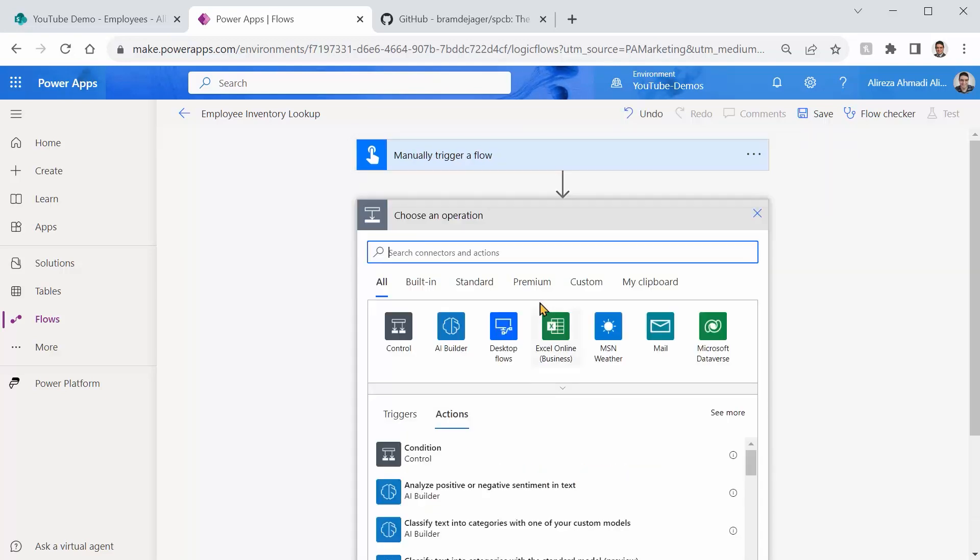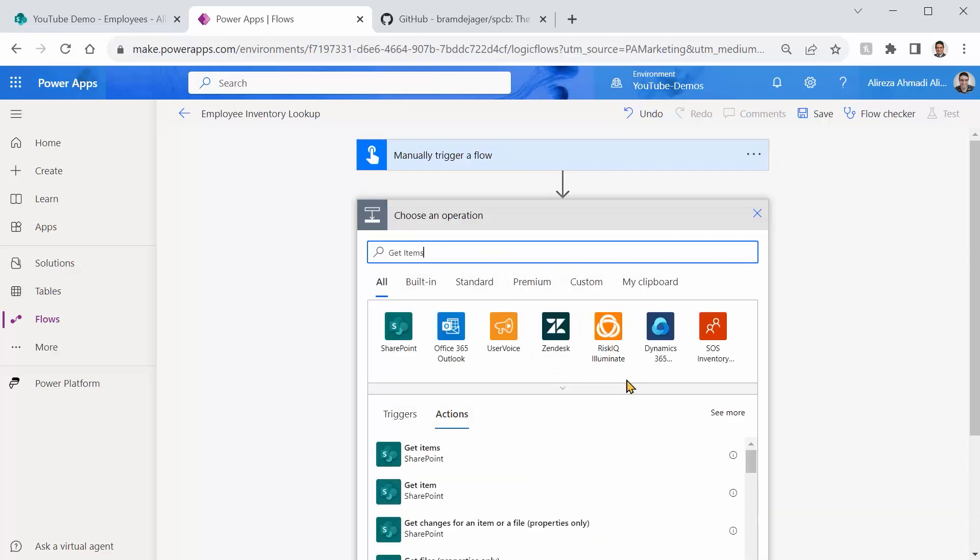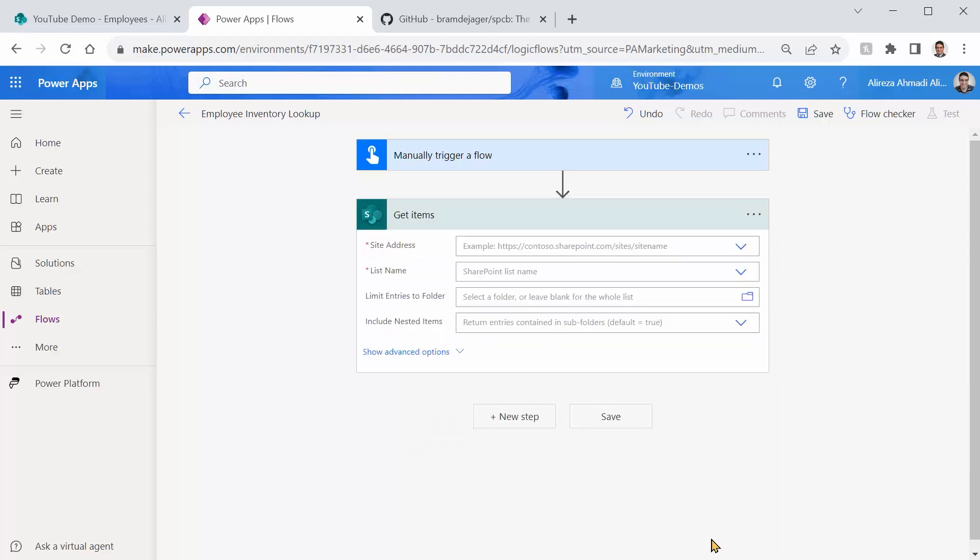And as I said, we need to create a Get Items action. Just be careful. We need Get Items. Get Item only searches by the item ID, and it gives you only one single record. For the OData, you need Get Items.